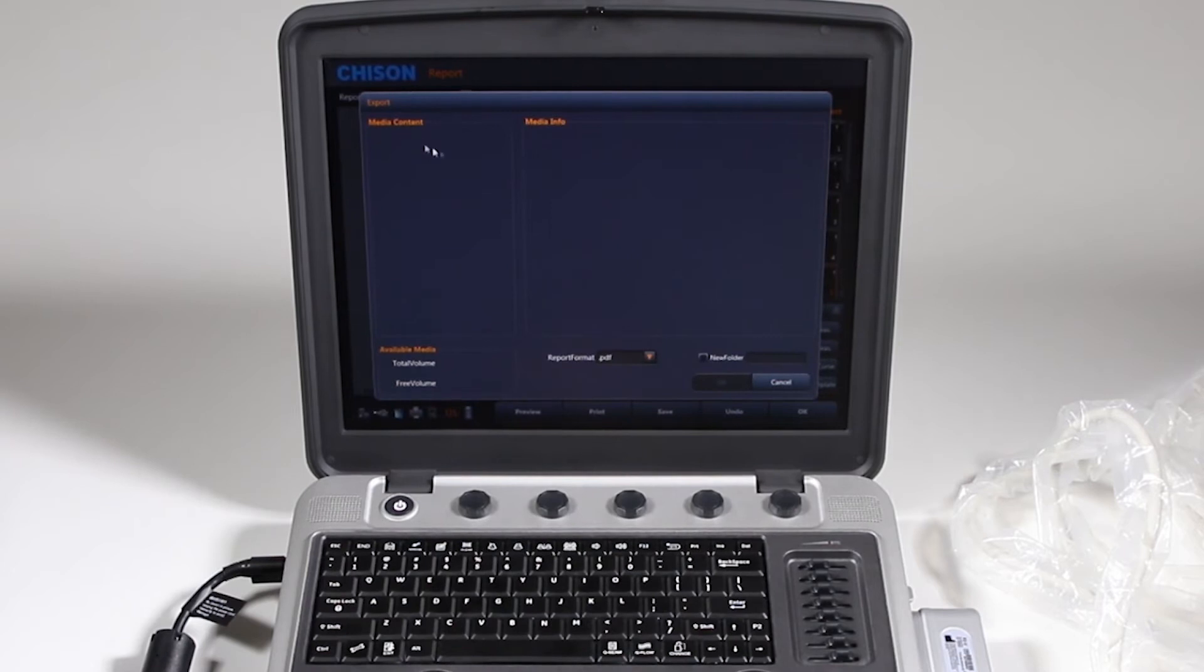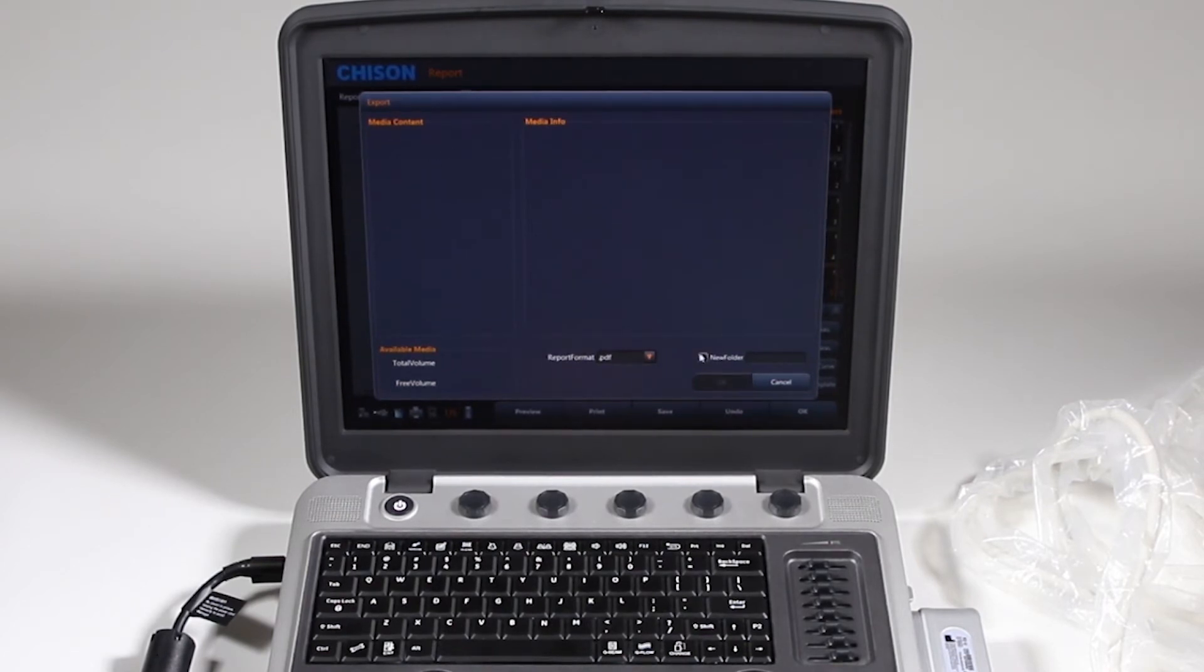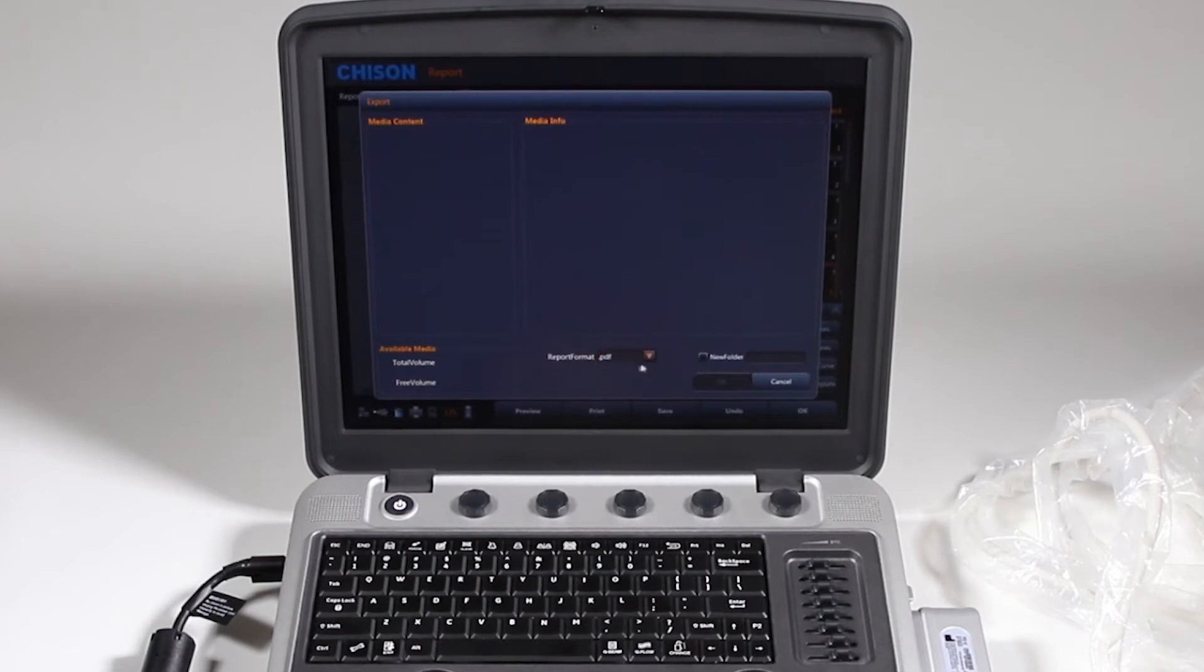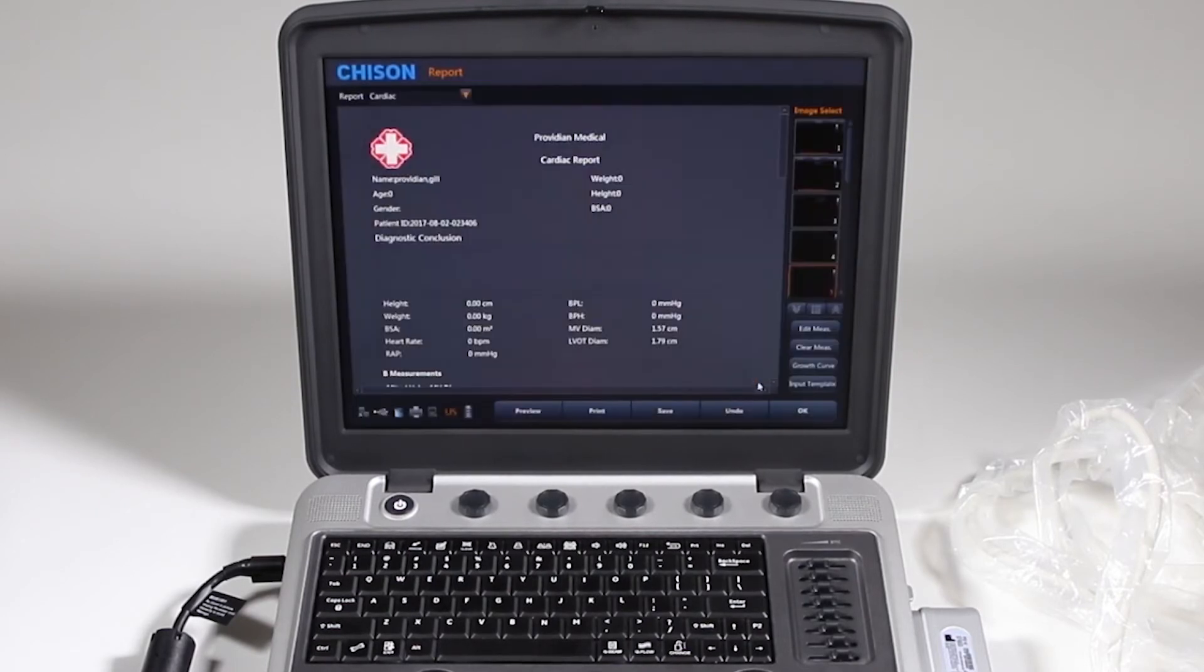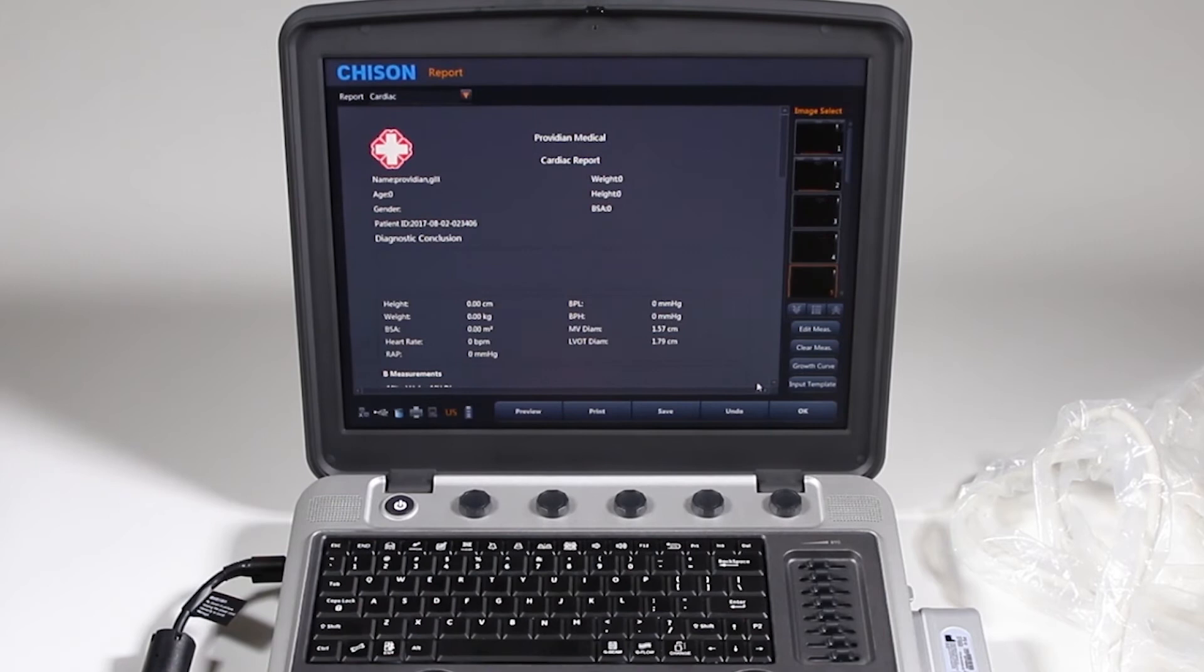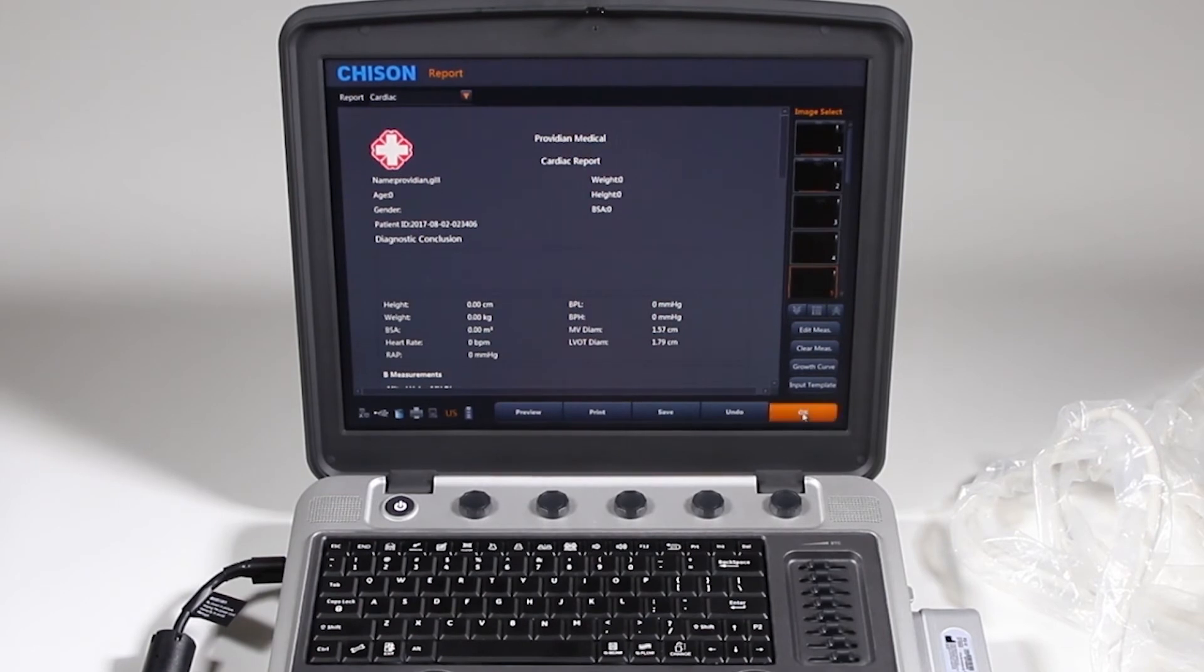If I have a USB stick in, it will show up here and I can create a new folder and put that report in there. But it says Report Format PDF. If I clicked OK, it would go ahead and save there. Now I can just click OK.